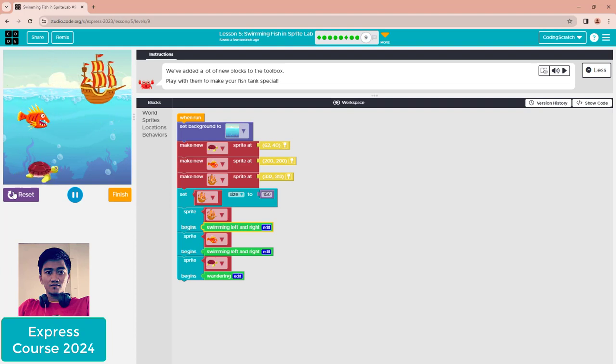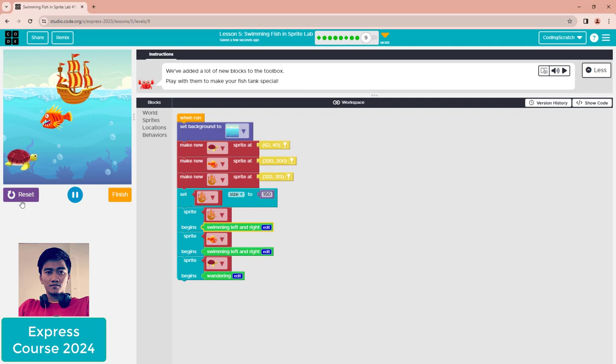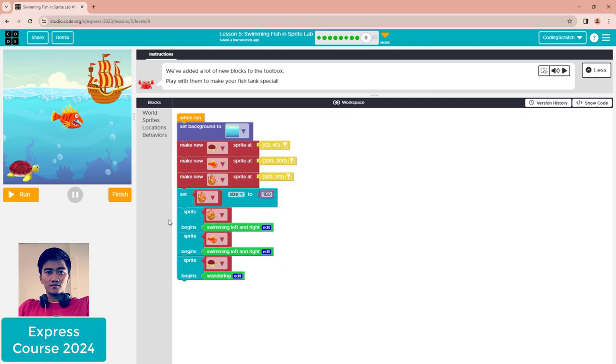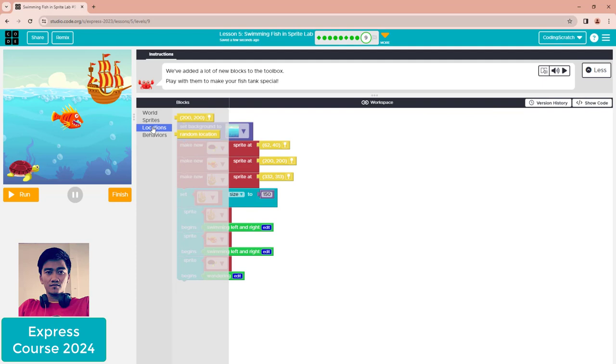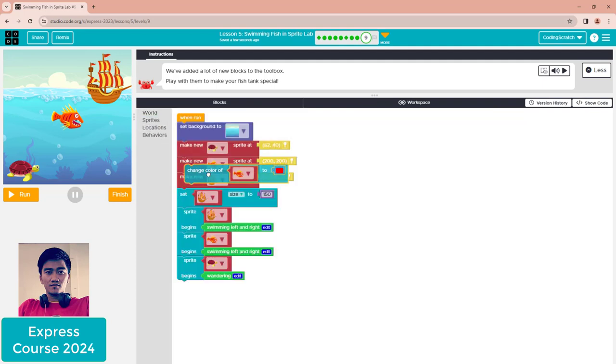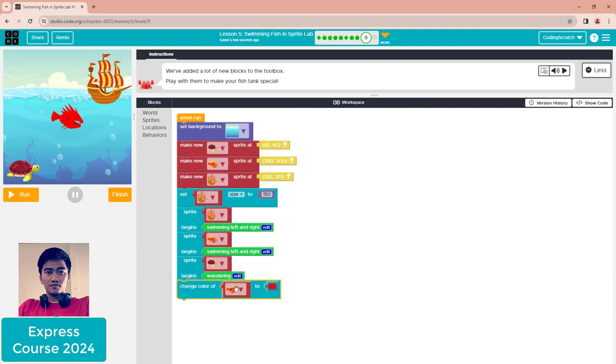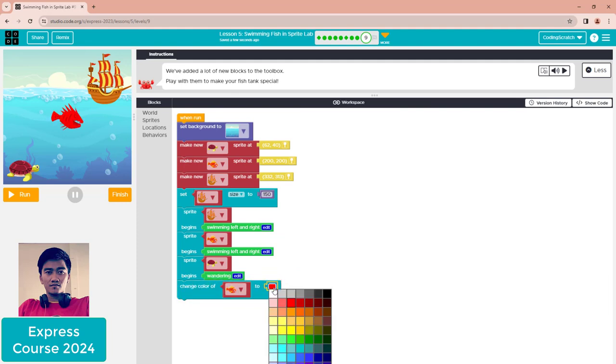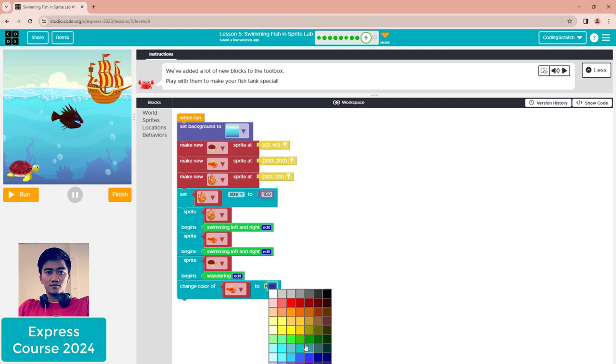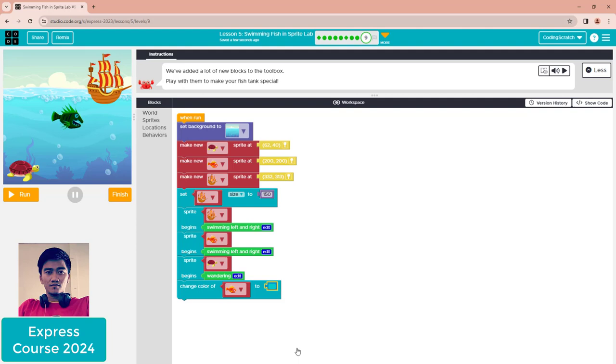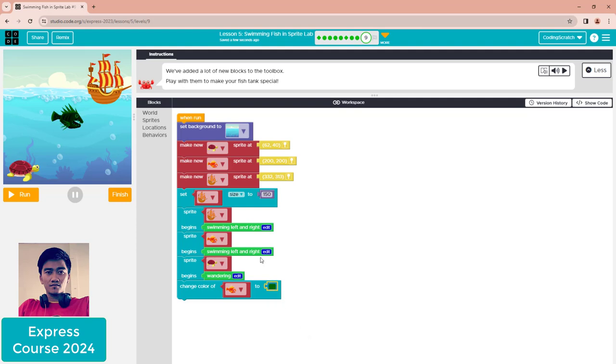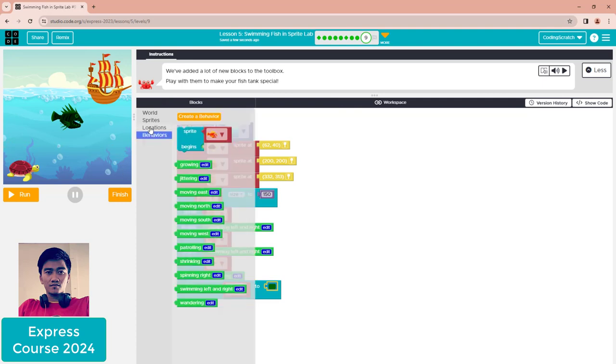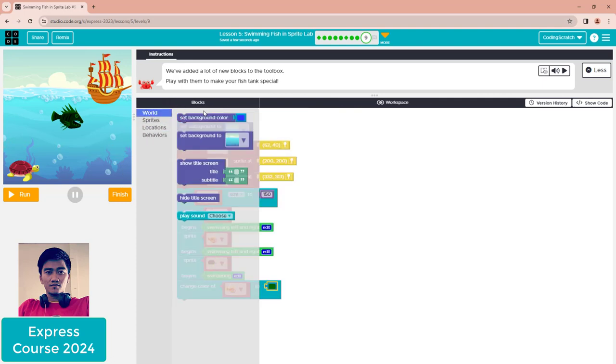Let me test with the fish first. You can change it to a black fish or this one that looks like a monster fish. It's up to you - change to any color you like. You can play around with behavior, location, sprite, and world.